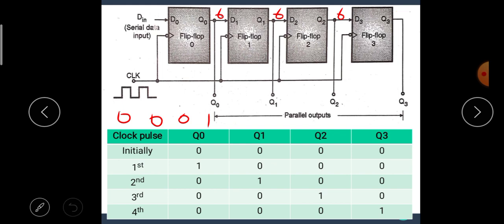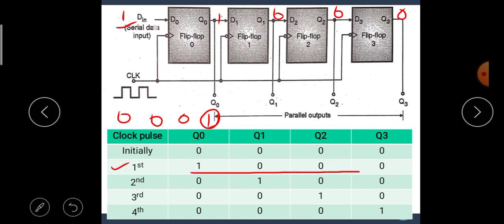Apply LSB first — that is, give 1 to data in. The data in is 1, hence flip-flop 0 sets, so Q0 becomes 1, while other flip-flops remain 0, 0, 0. Hence after the first clock pulse, we get the data 1, 0, 0, 0.